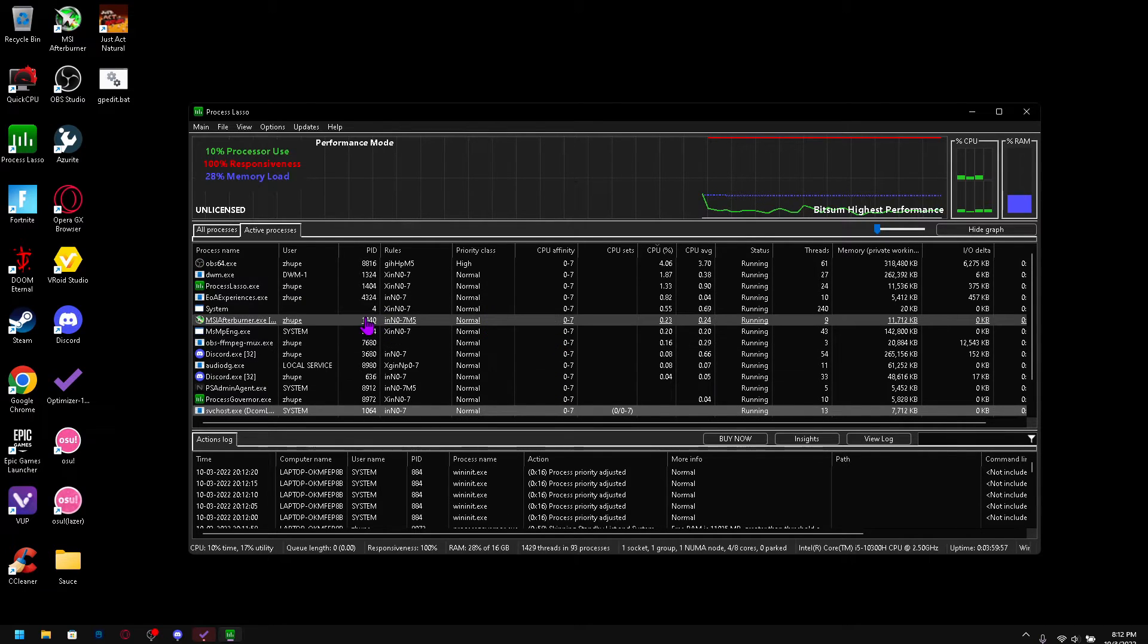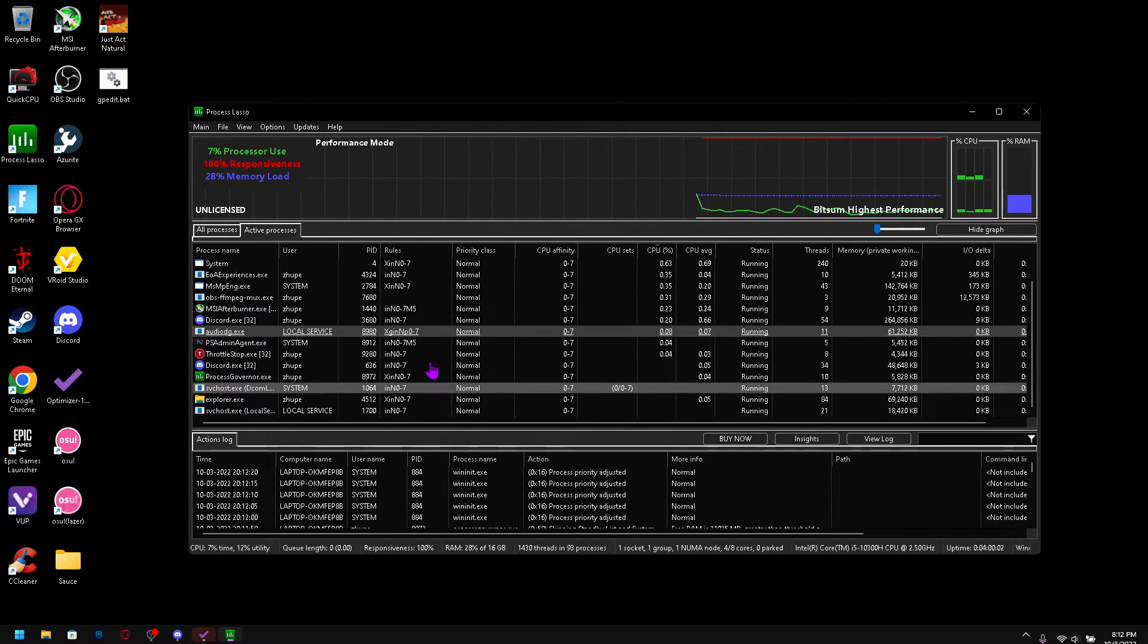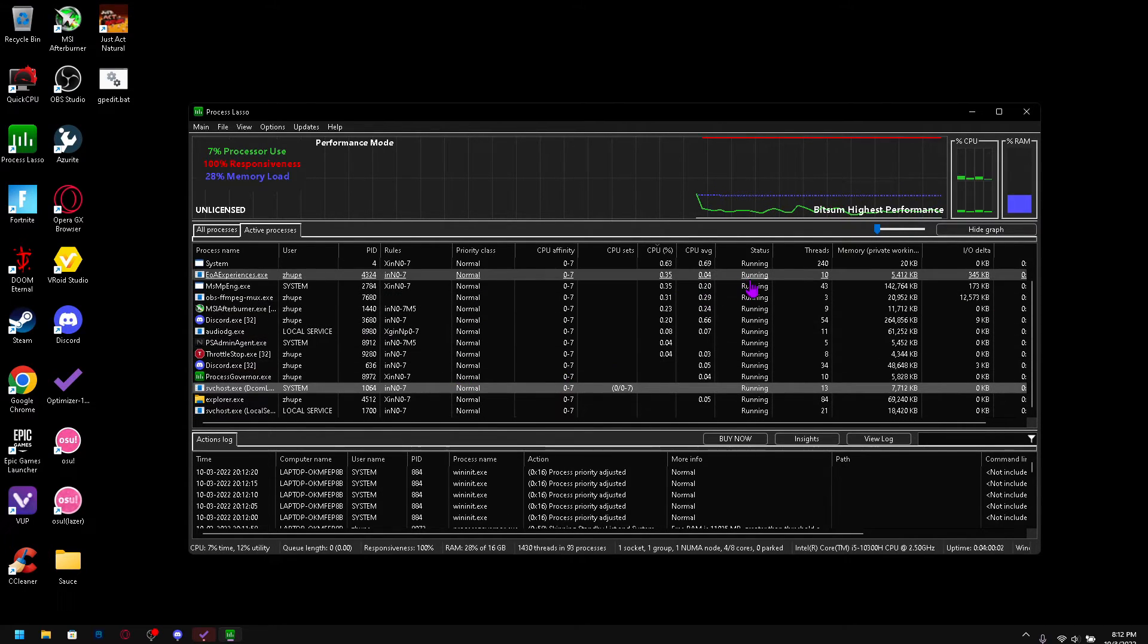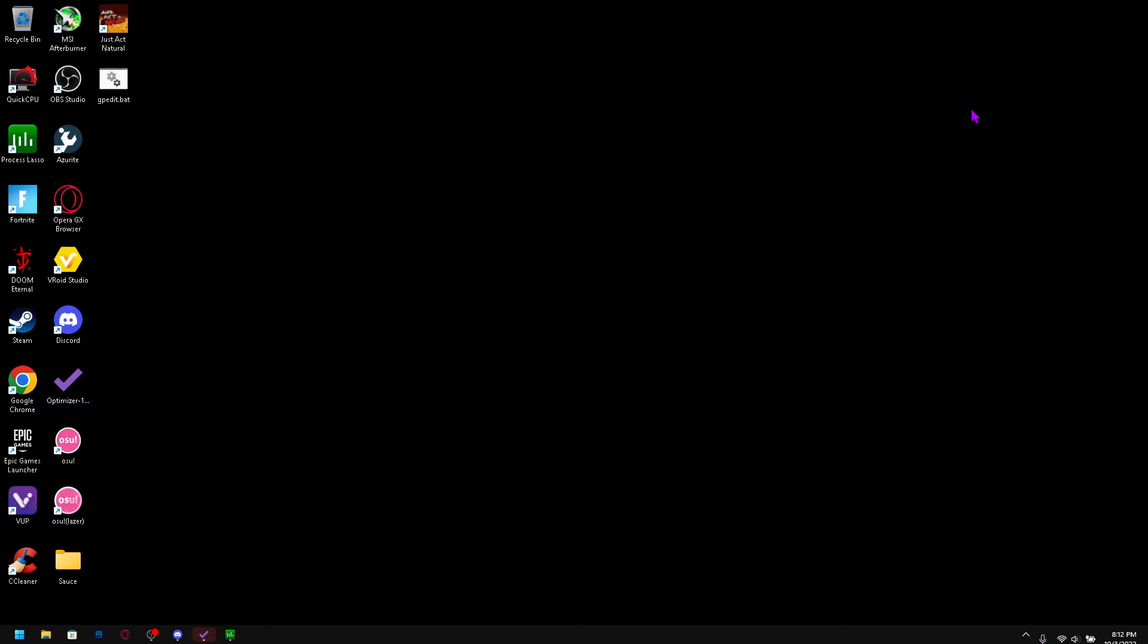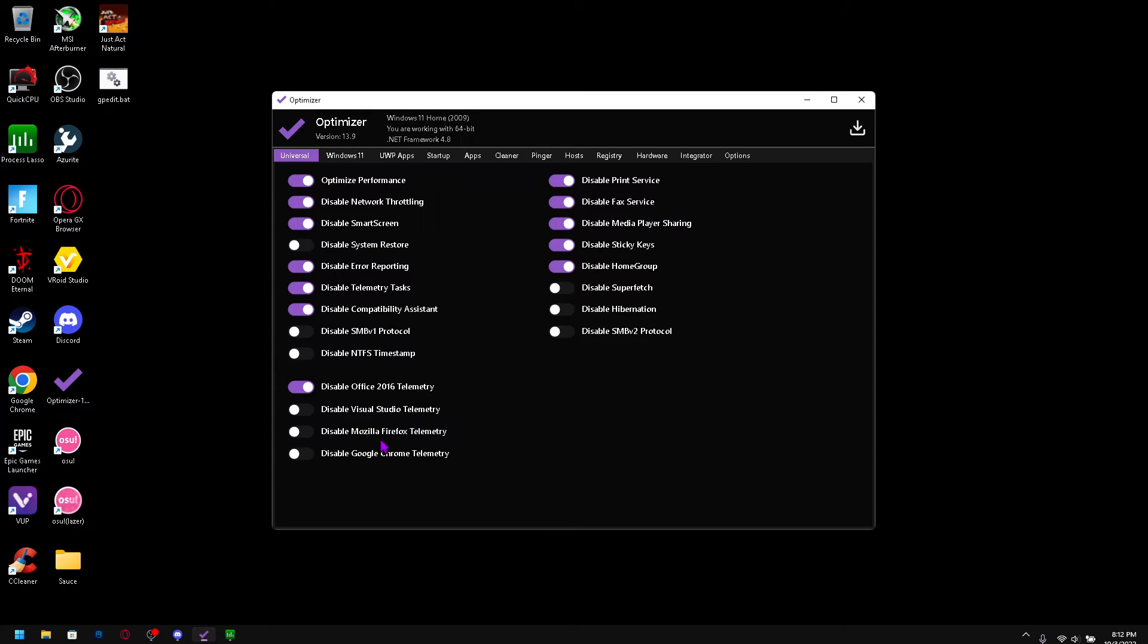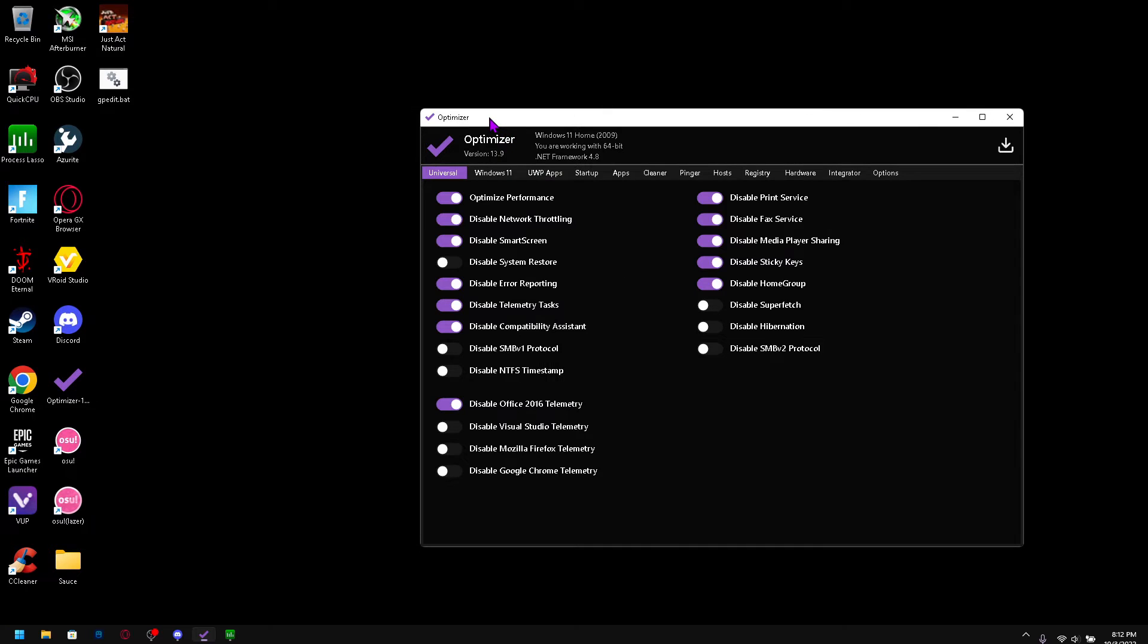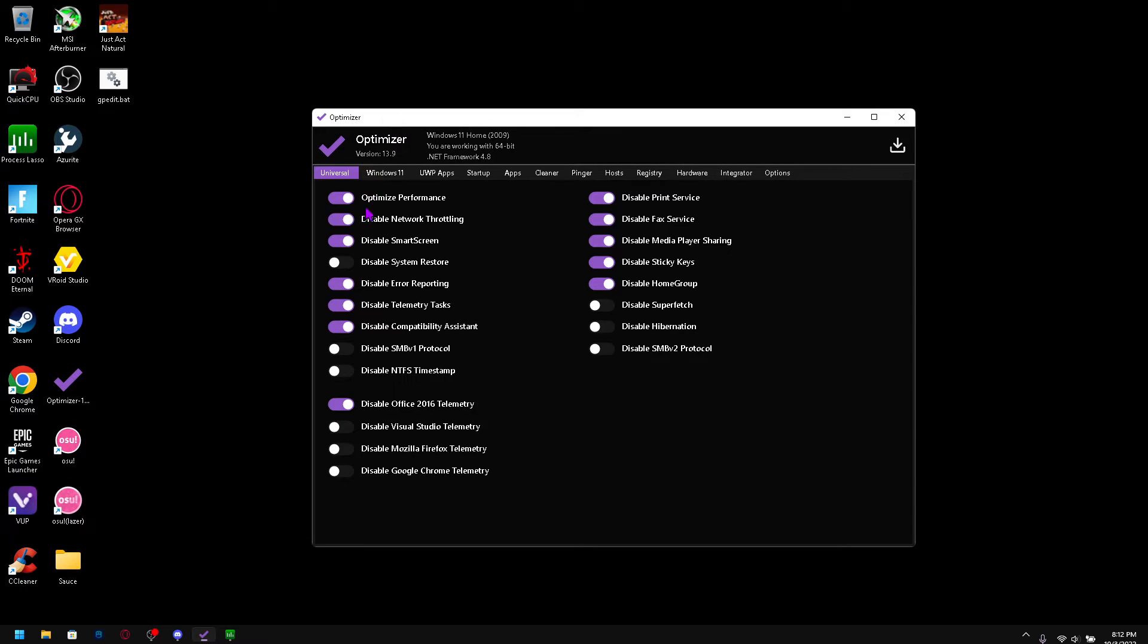So yeah that's how you use Process Lasso. So next I have something called Optimizer. You can search this up and download it. If you can't find it, I don't even know where I found this, I think it was just a link in a video or something.